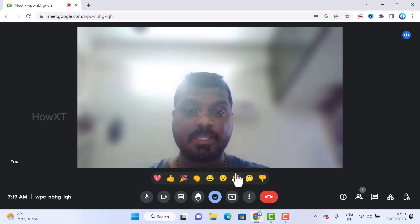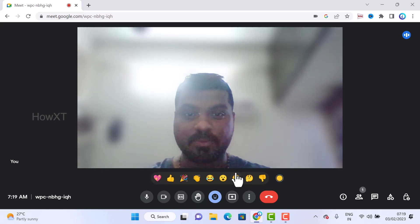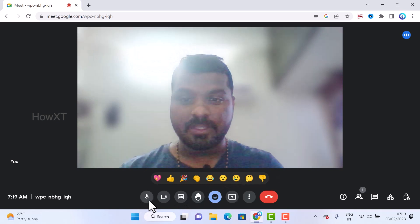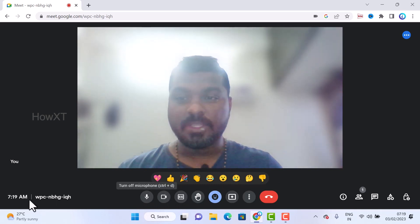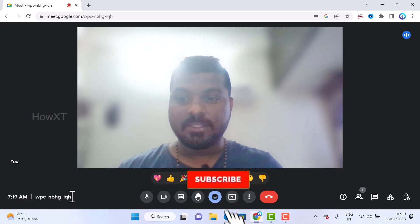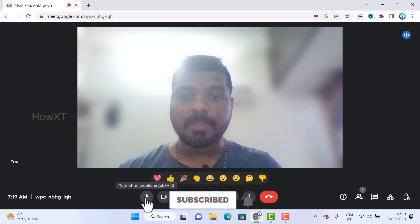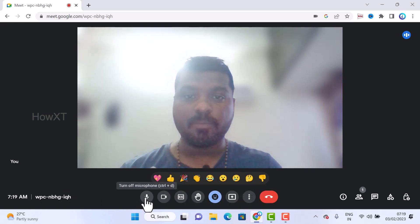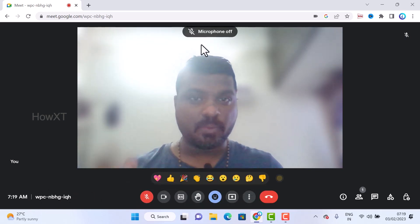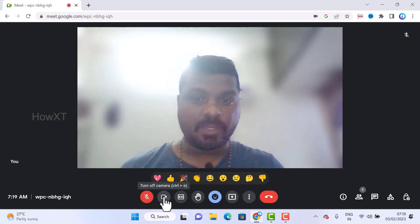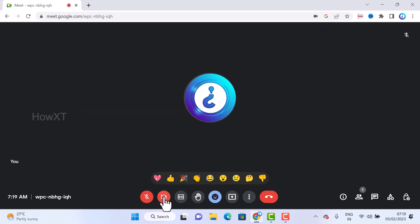My camera and mic are switched on. This is my meeting ID and this is my microphone. If I want to mute, I can turn the microphone off. If I want to hide my video, I can hide it and enable it again according to my needs.